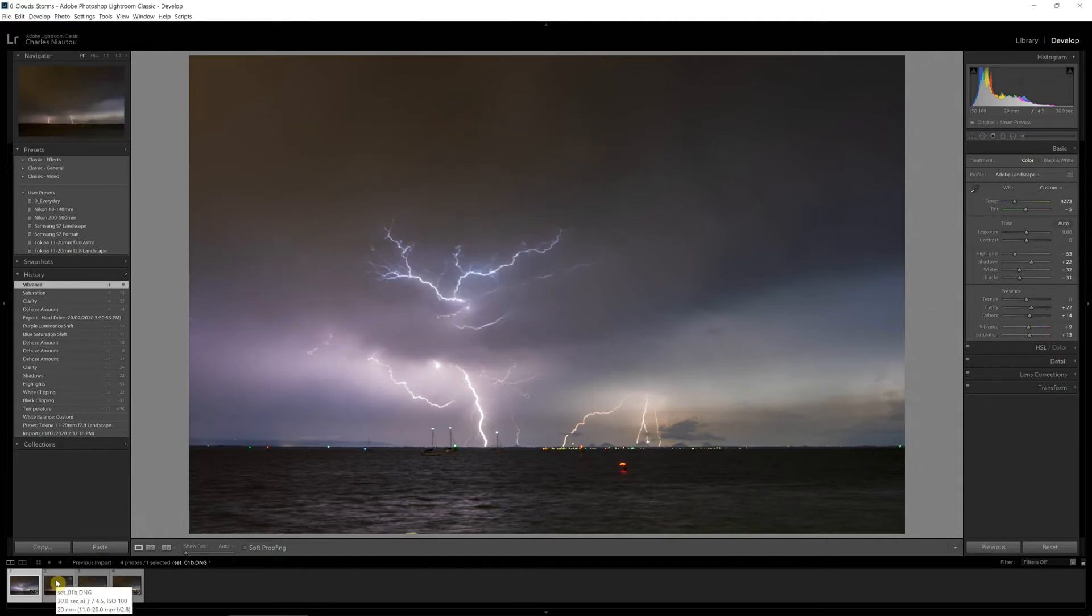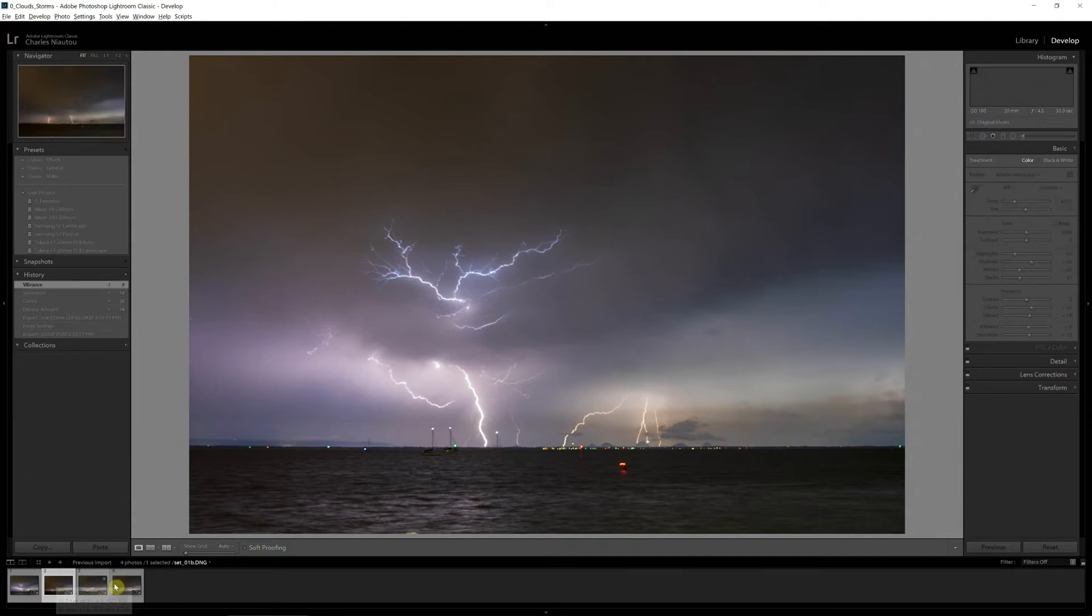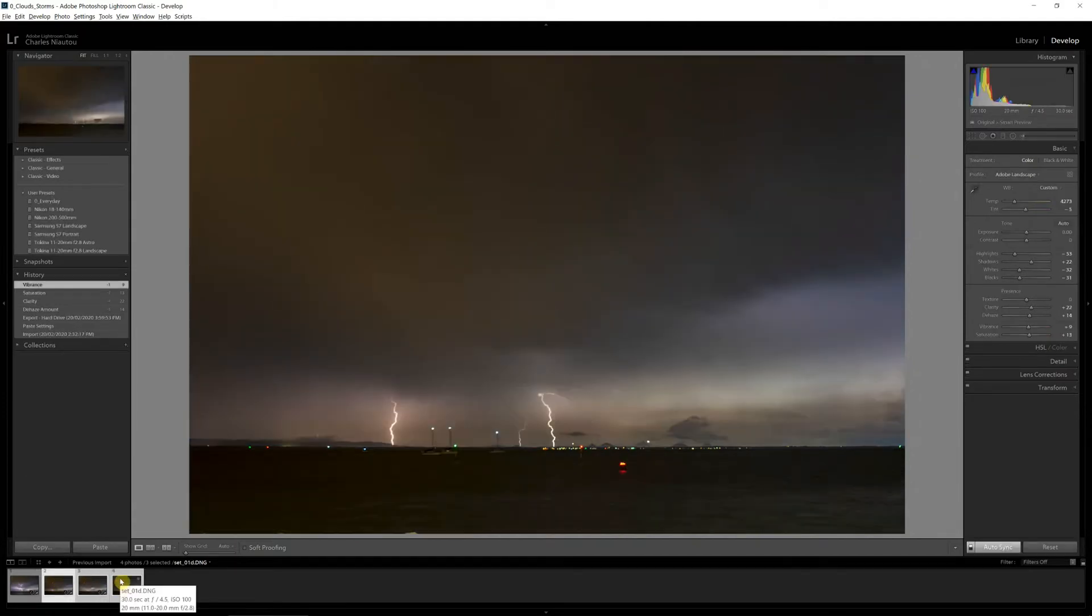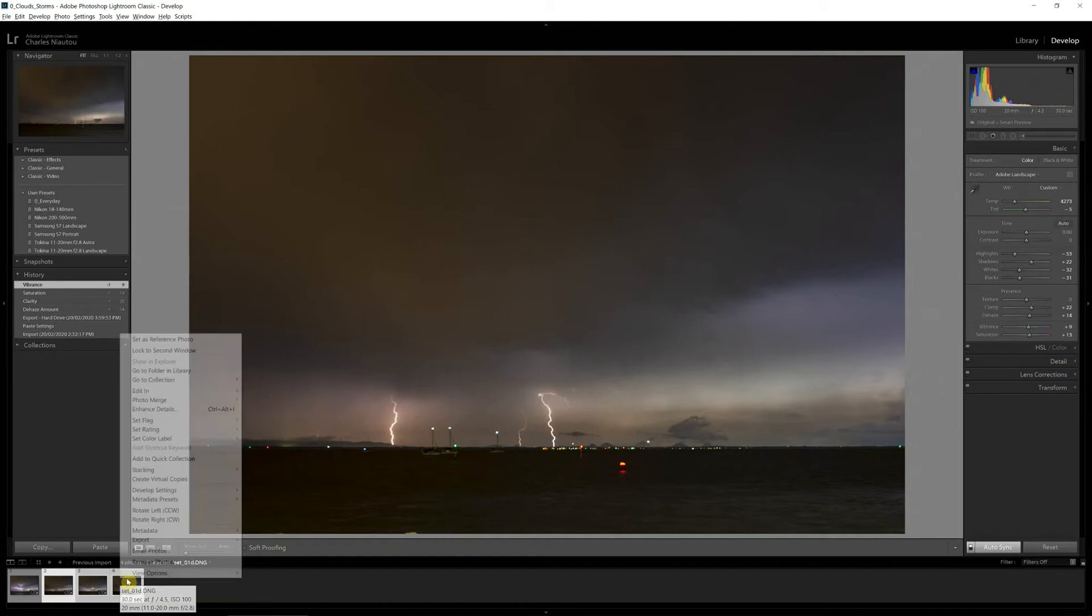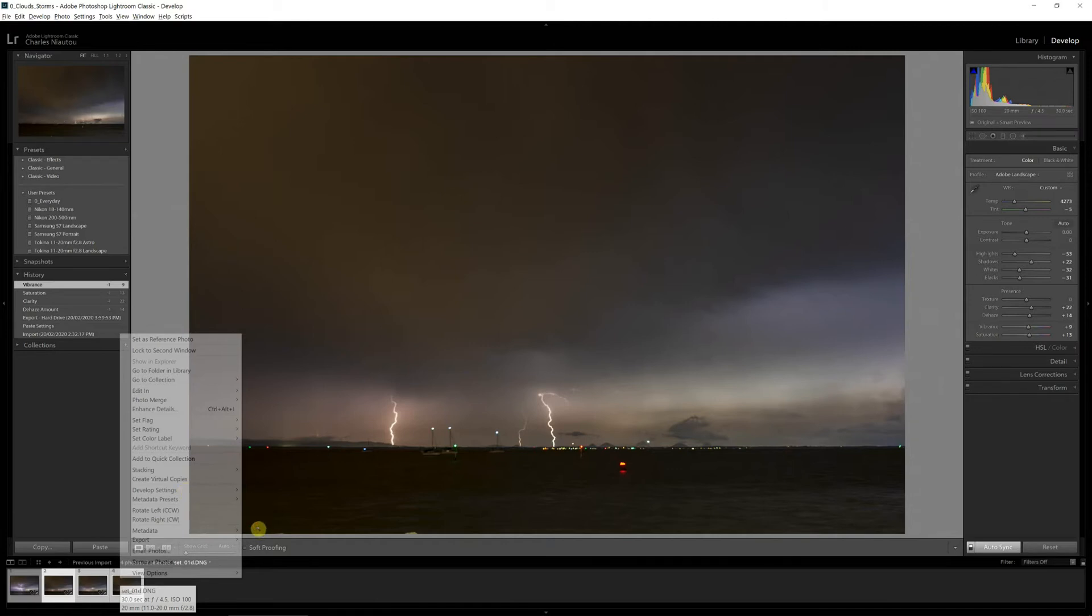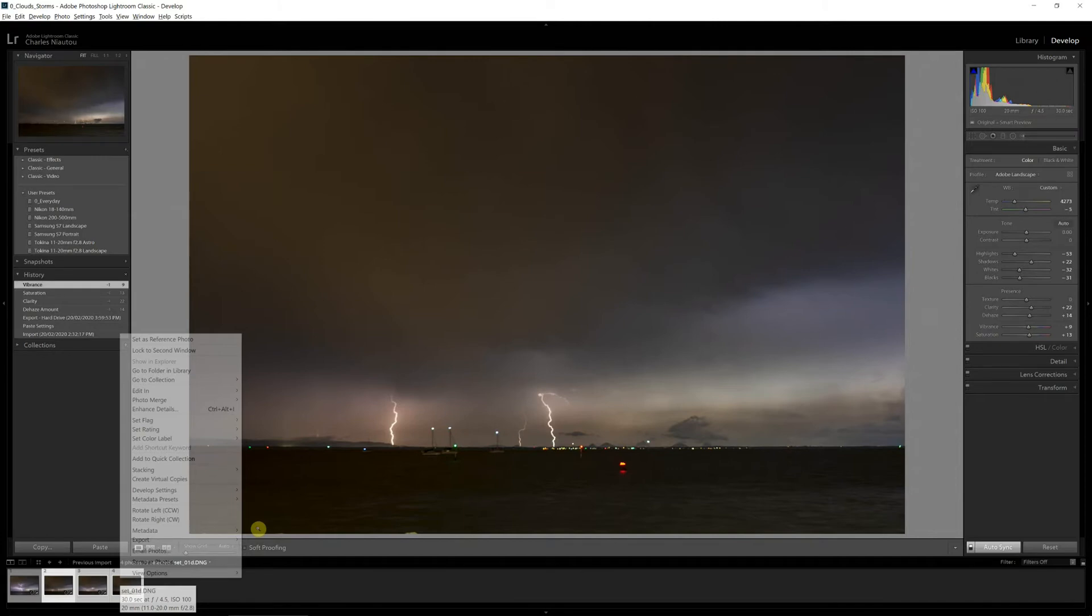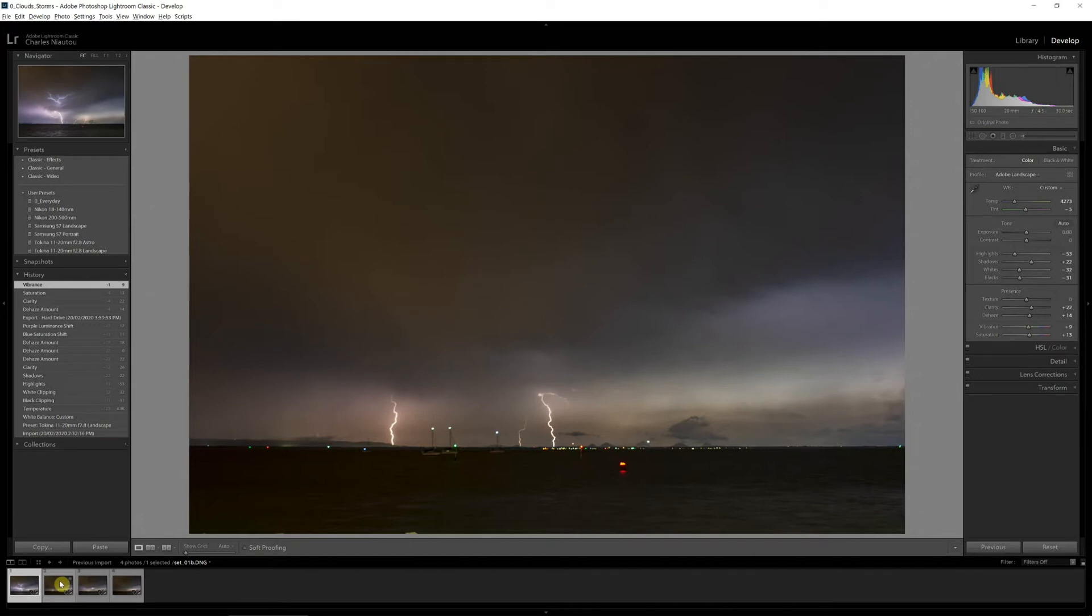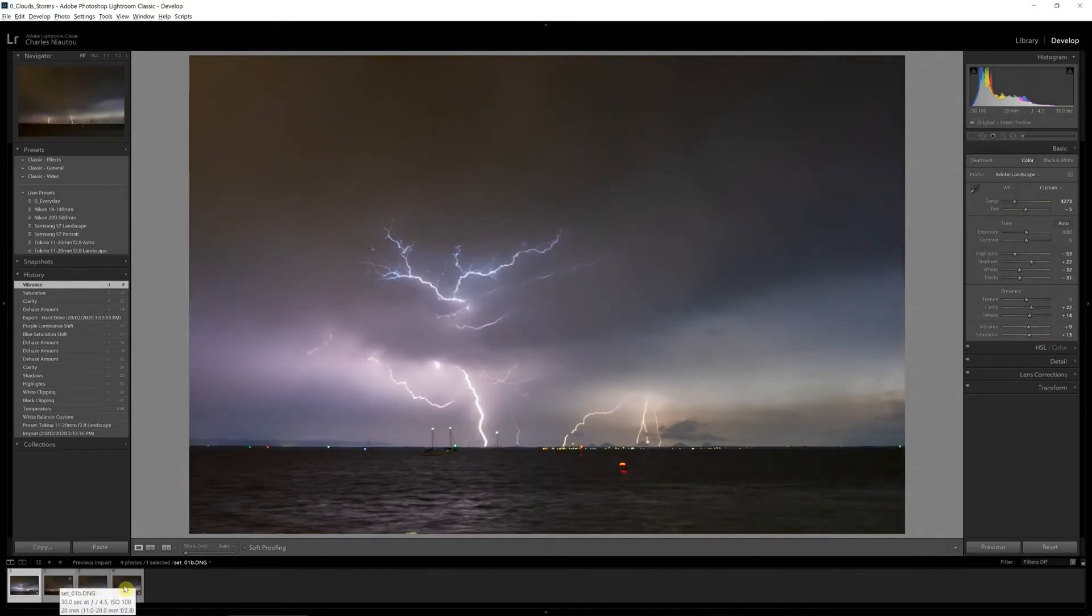Now this is a Windows PC so I select the three images using the shift key, then I come back up here, go Develop Settings and I click Paste. So this now means that all my images are exposed exactly the same.